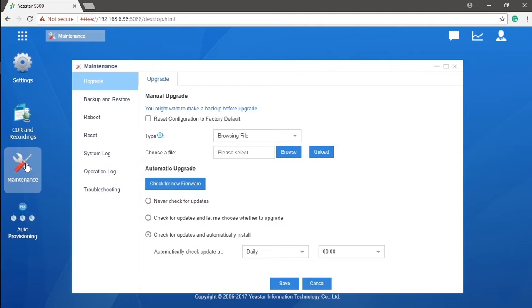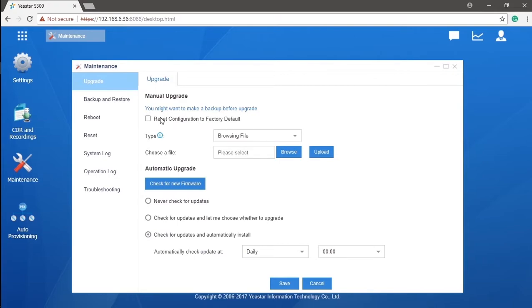First, we will see here we get a notification which just alerts us to take a backup before the upgrade. That was so nice of it. We could also reset the whole system configuration back to the factory default. There are two methods for us to upgrade the system: manual upgrade and automatic upgrade.